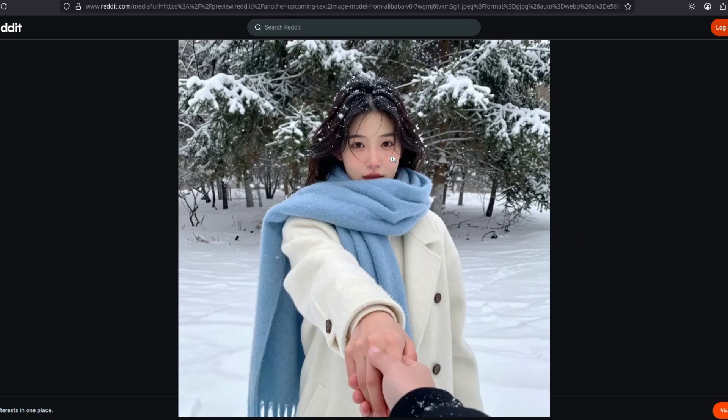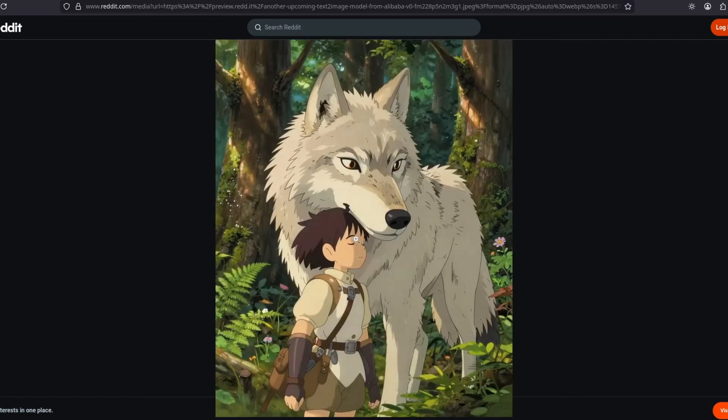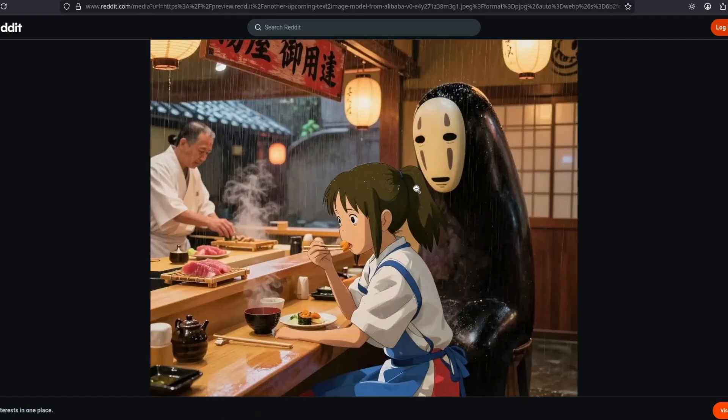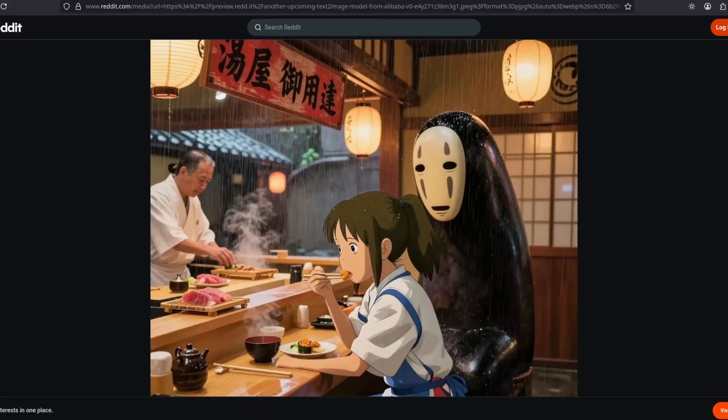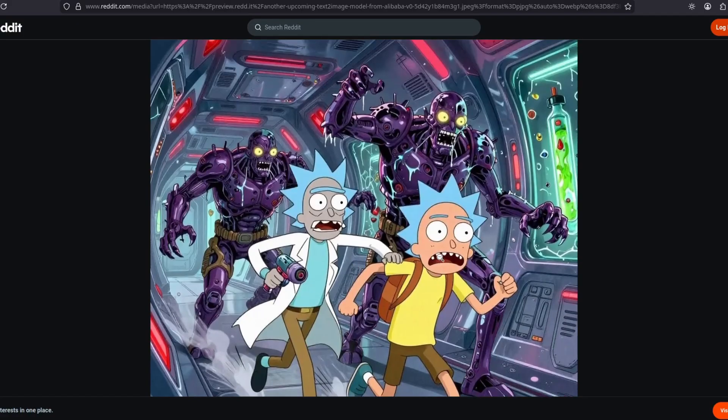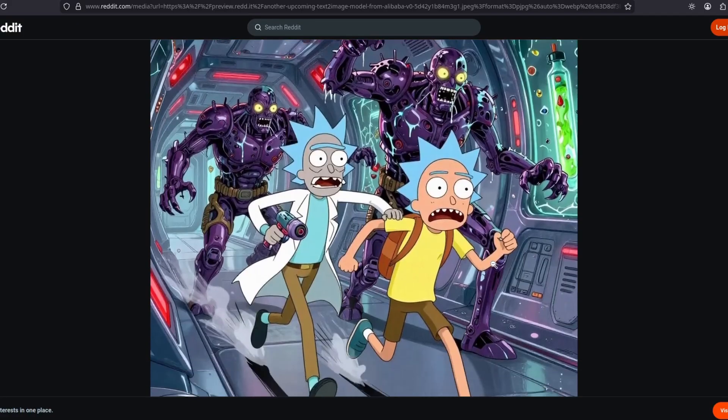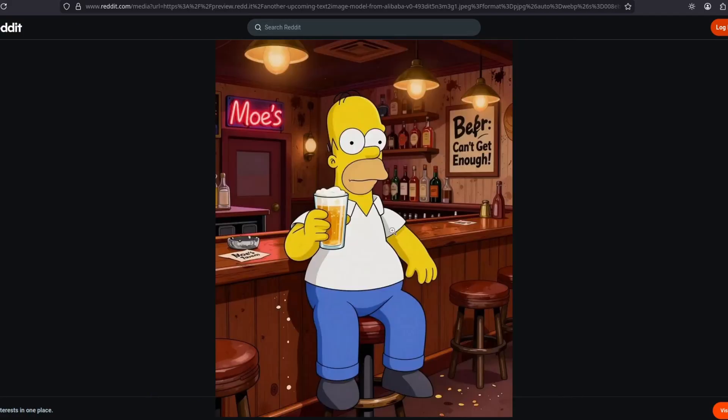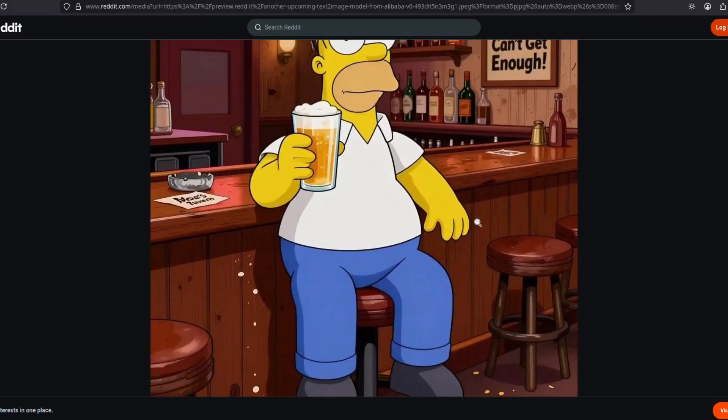Now look at this. Apparently it can do anime as well, and some copyrighted characters. Although not always. Of course it has its flaws, but it can do it.